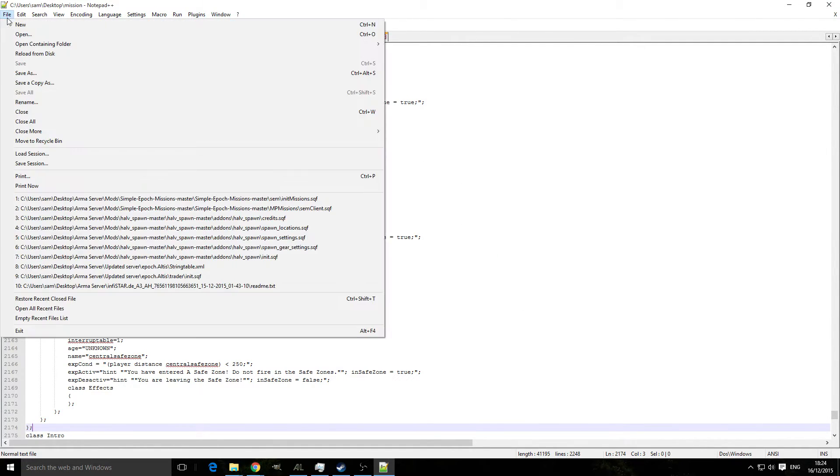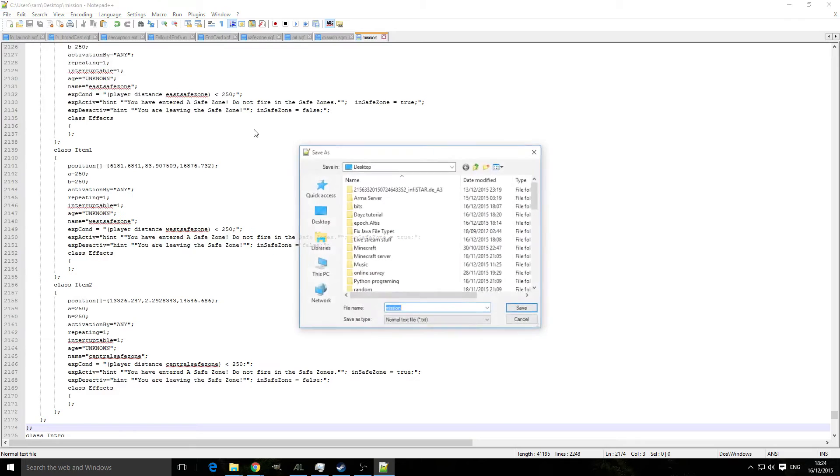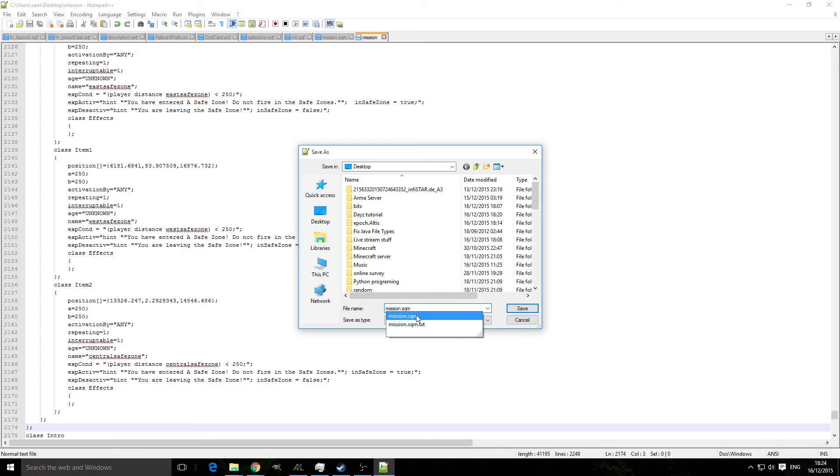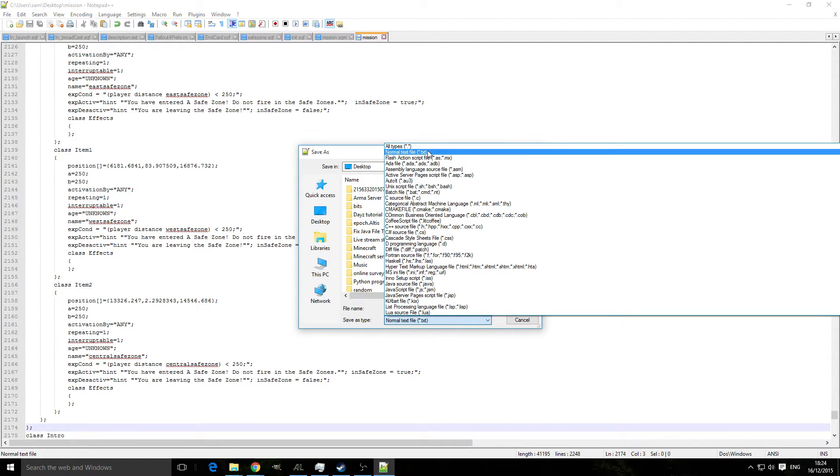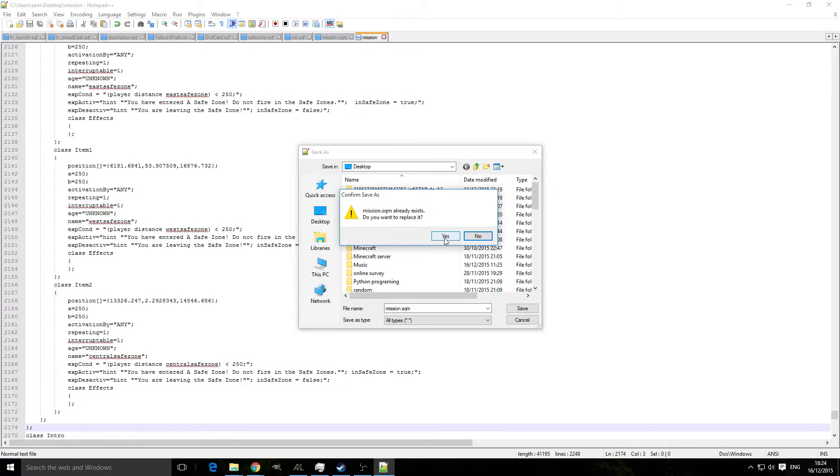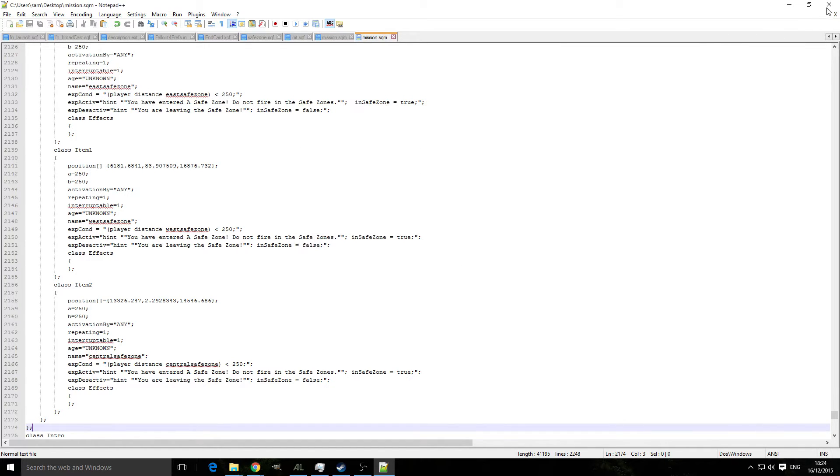Oh no, that didn't save. Save as mission.sqm, all types, save over, replace, yes.